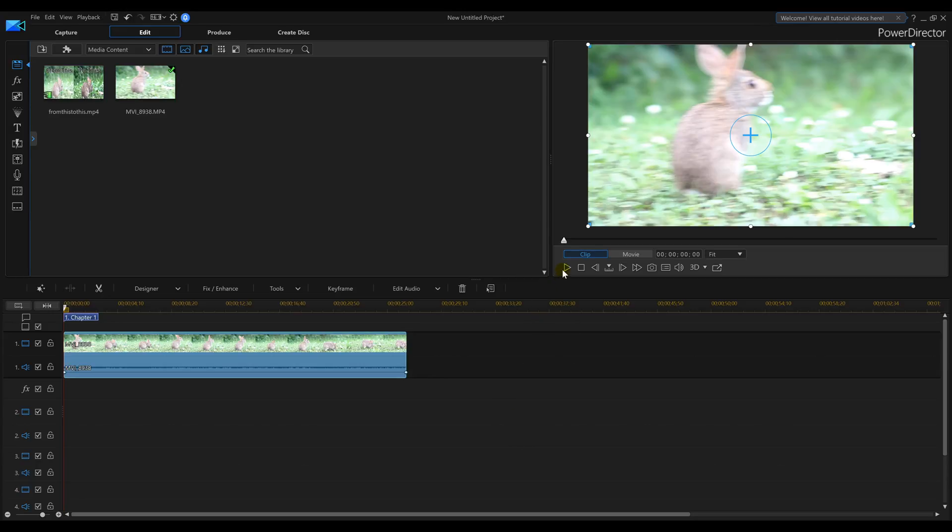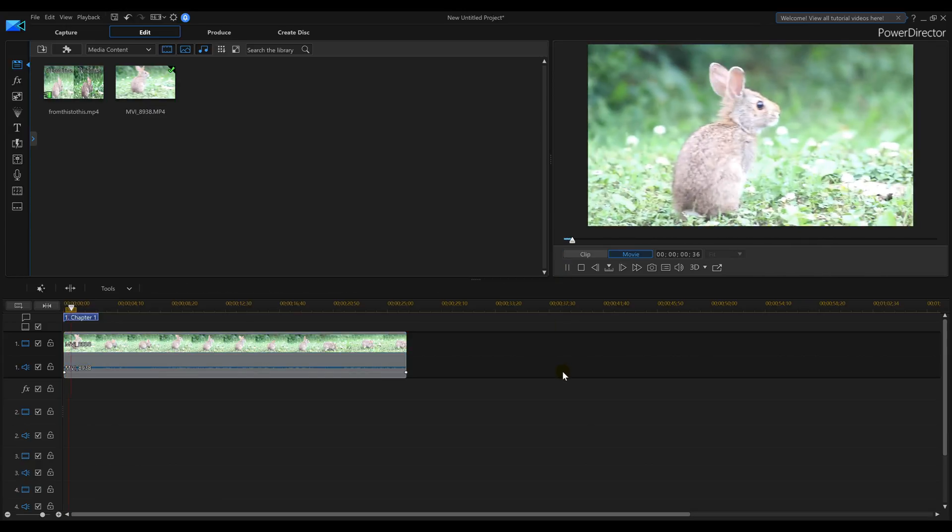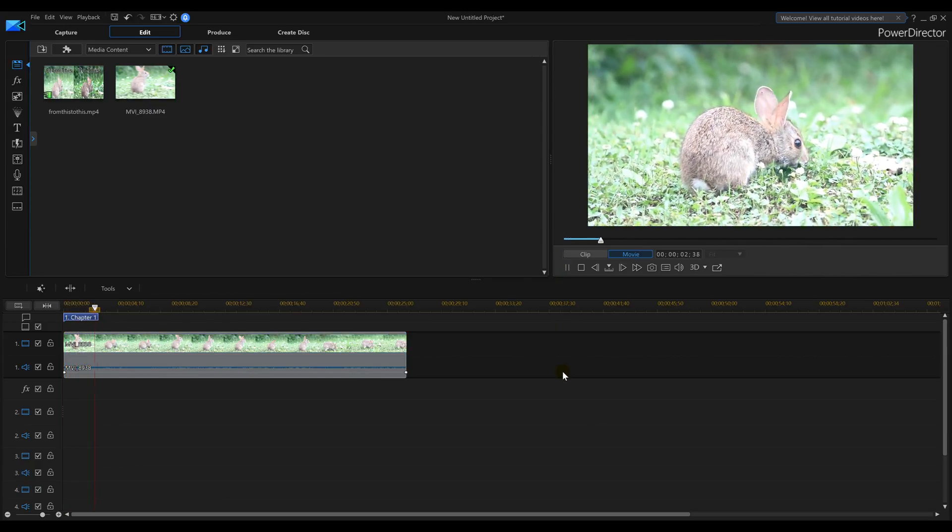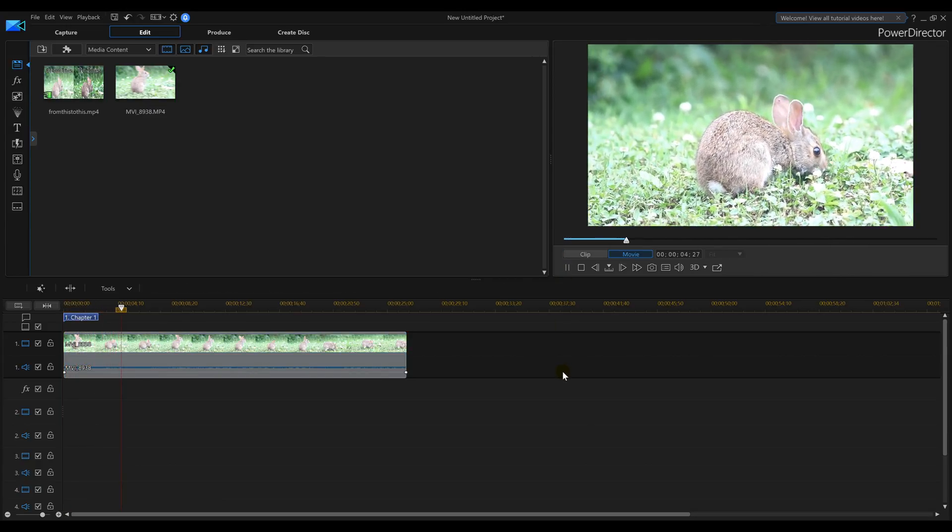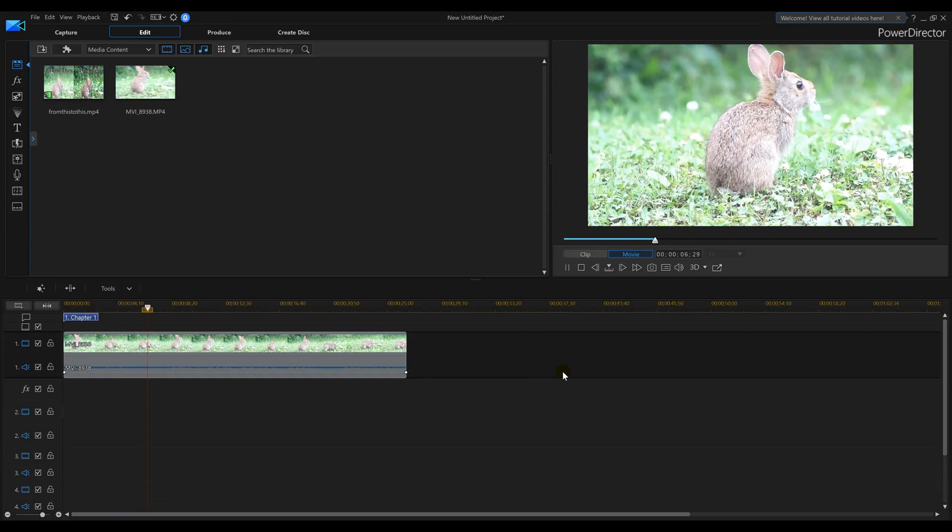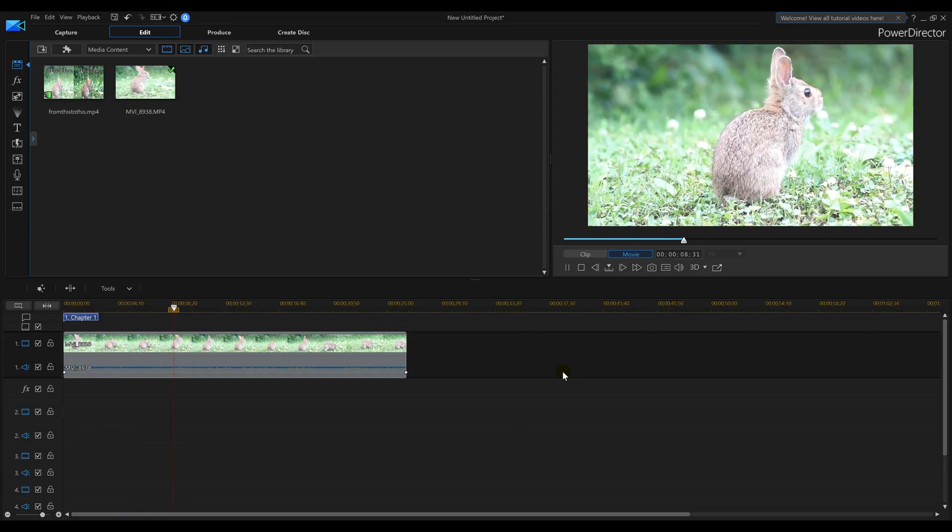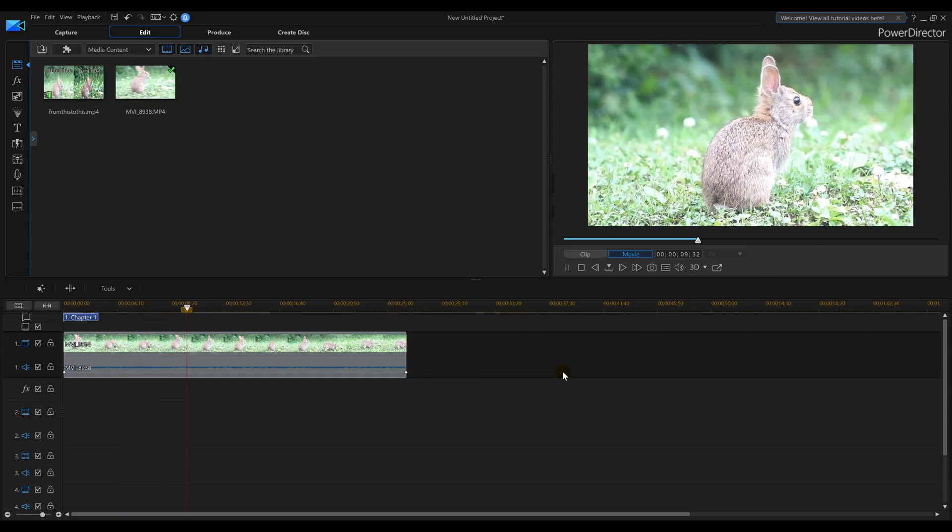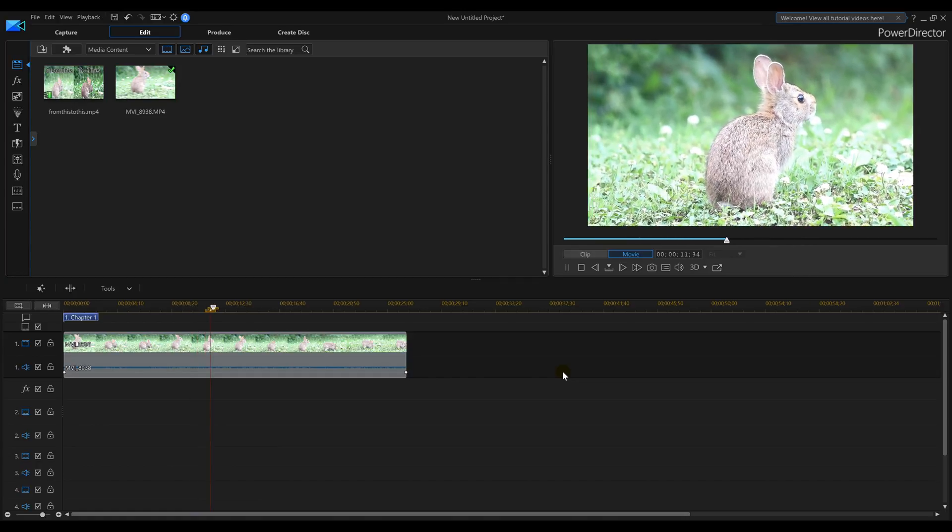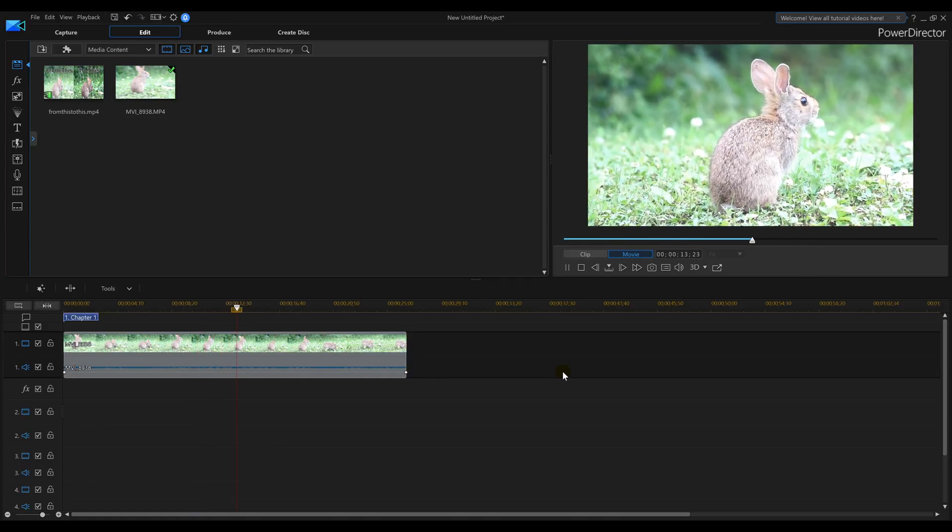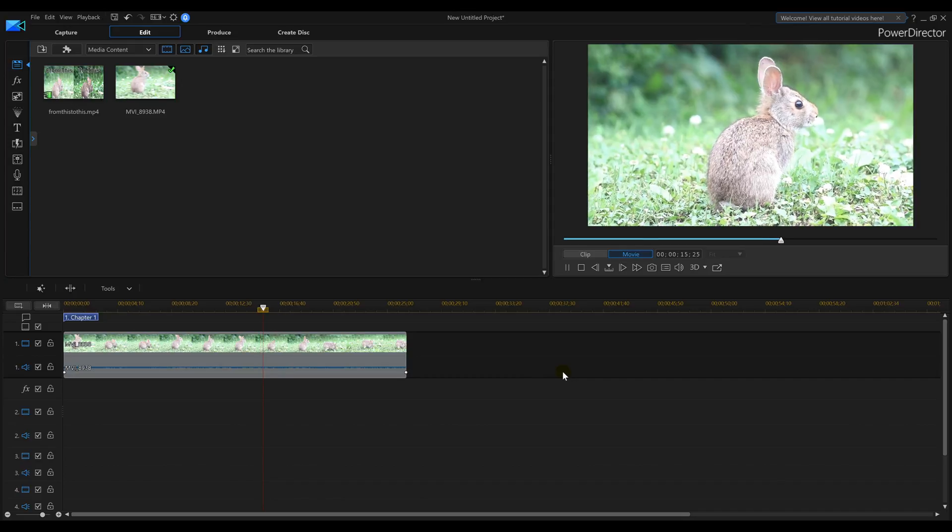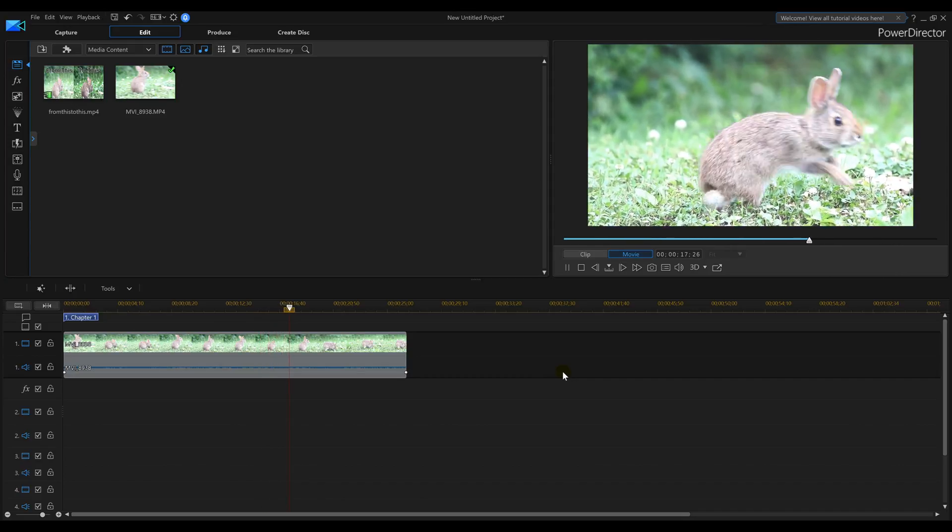As you can see in this video here, as you watch the rabbit, the camera's shaky. It's really washed out. You can see the light is out there, and everything just ain't looking right.